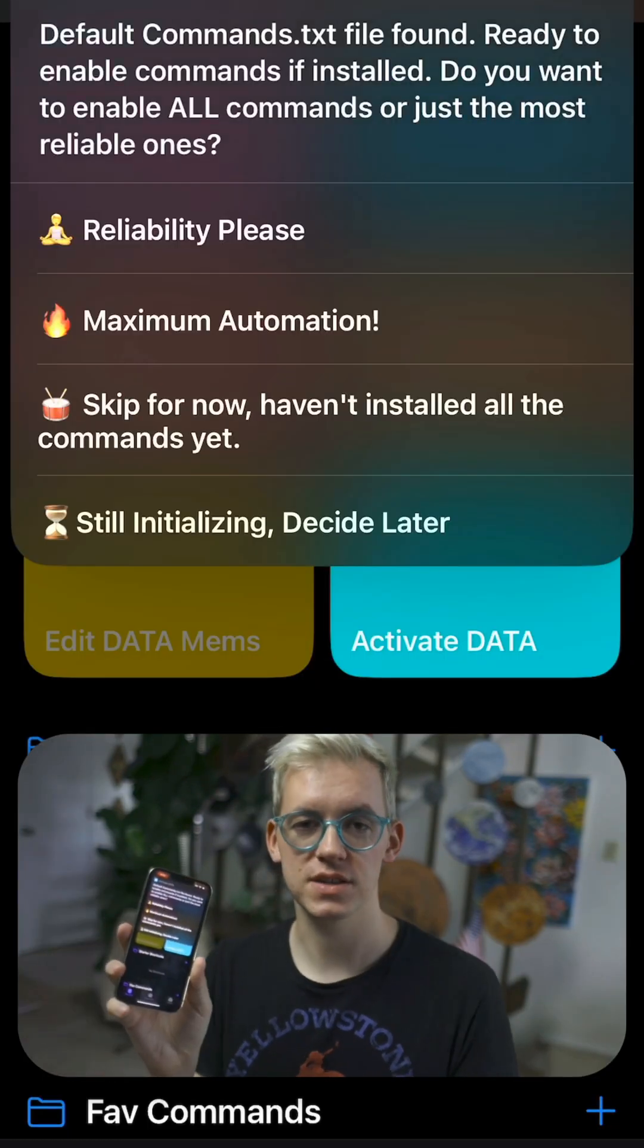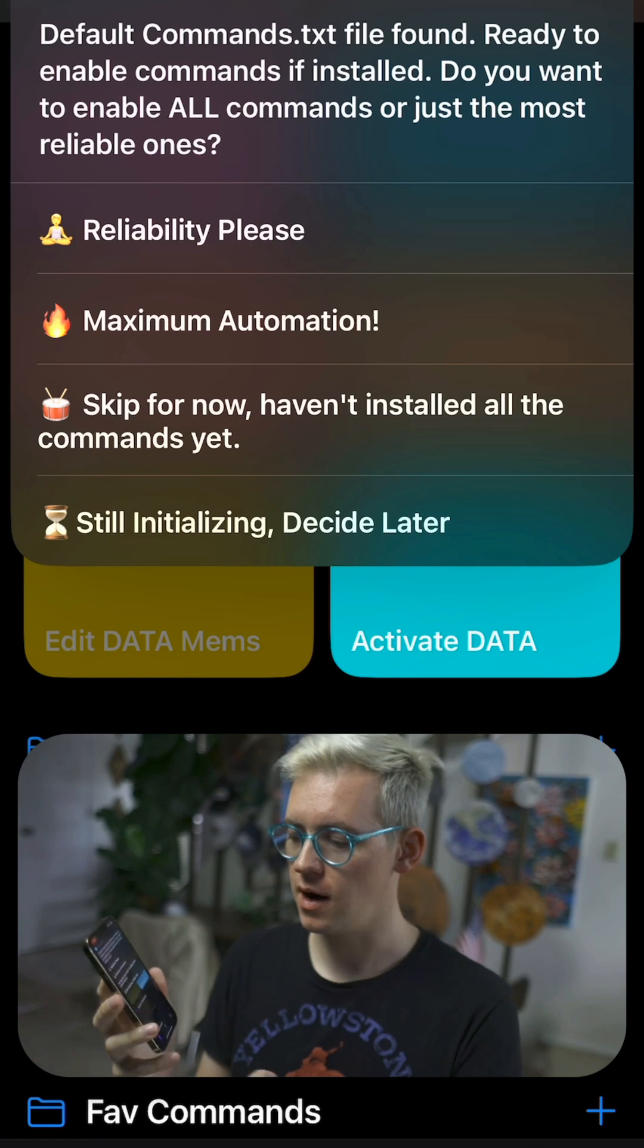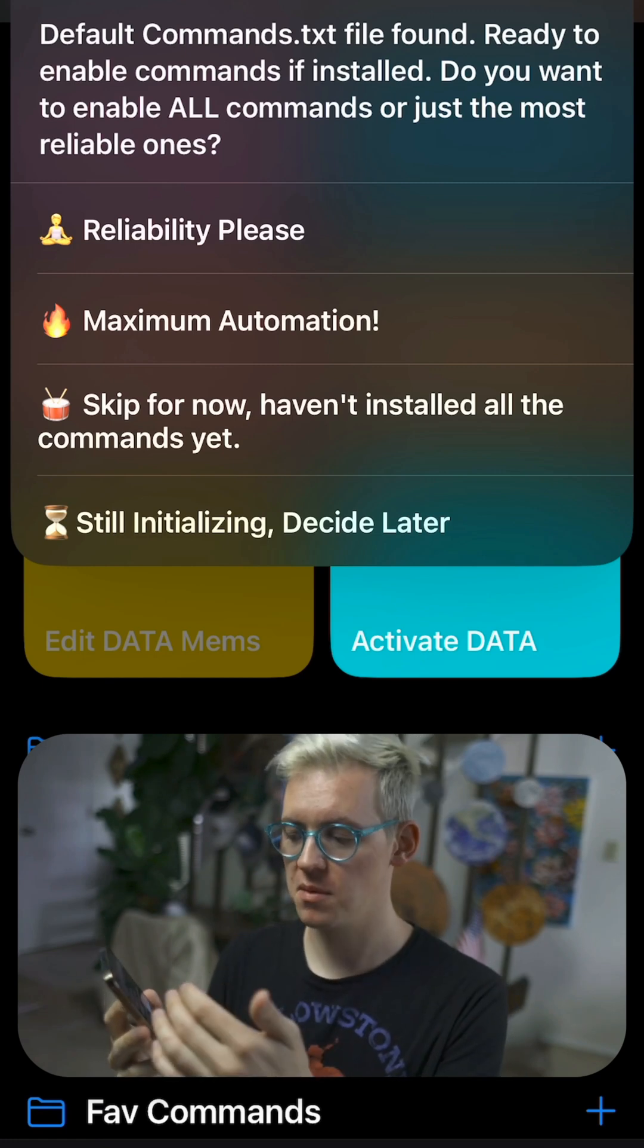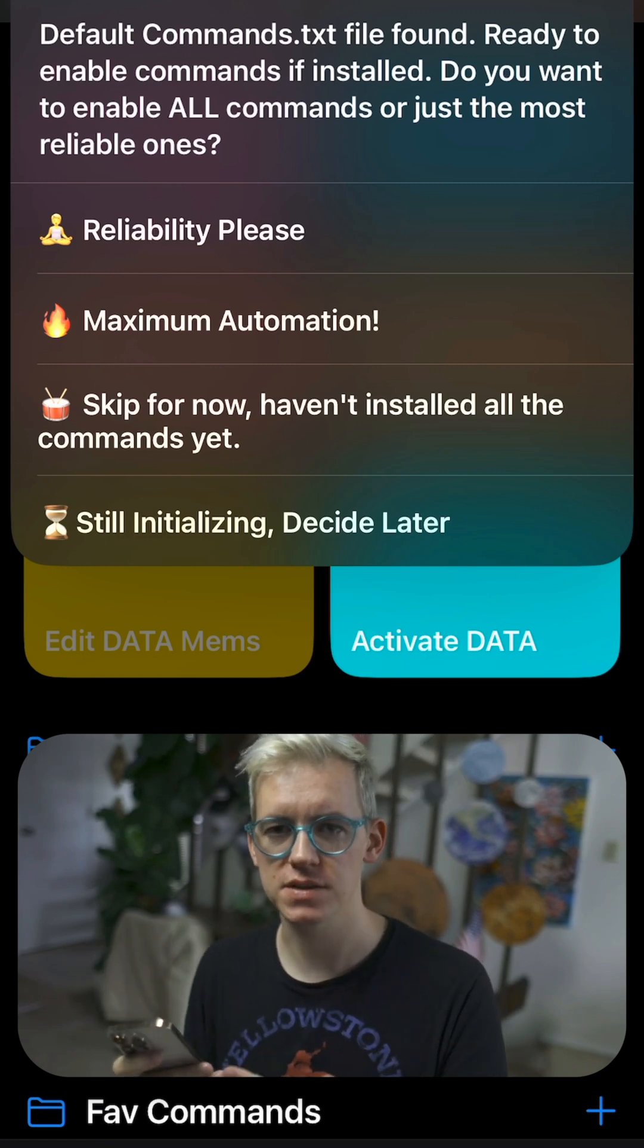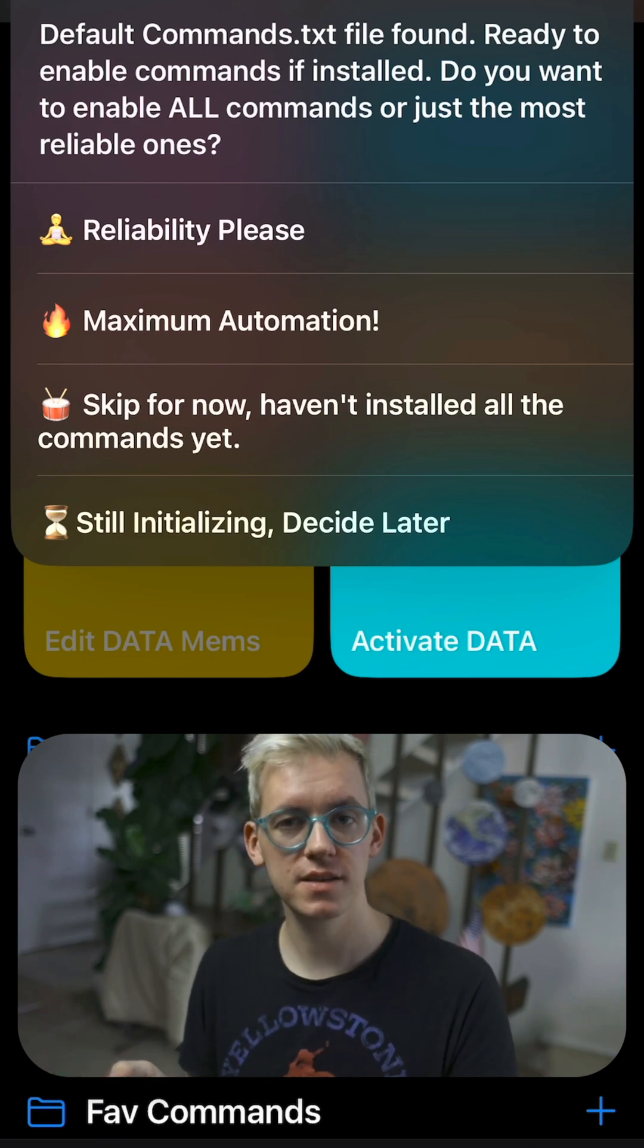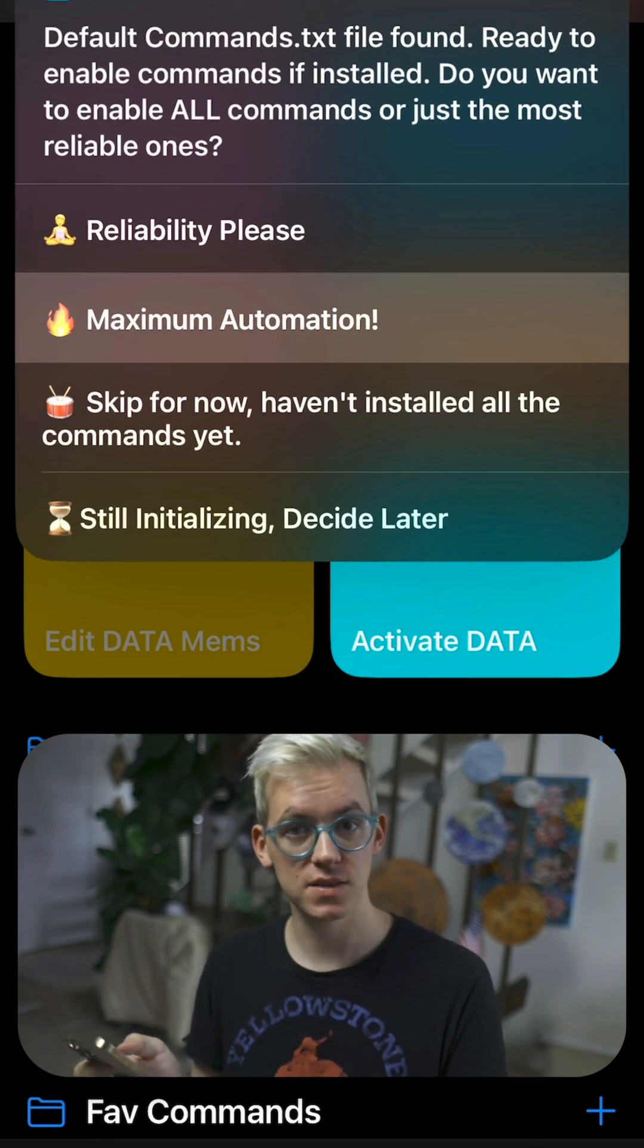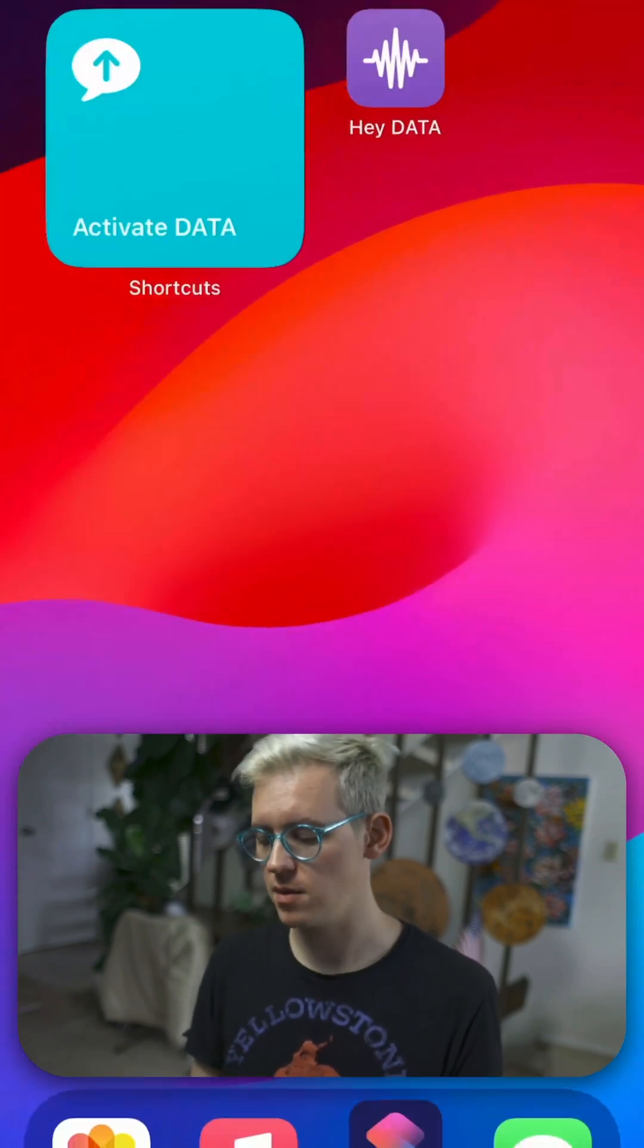The final step of initialization is this. It's going to ask you how much automation you want. I always click maximum automation, but if you click reliability, maybe it'll only send emails and surf the web. You can always go to commands.txt in your phone and see which commands it has and what they do. Just read through that. I'm going to click maximum automation.